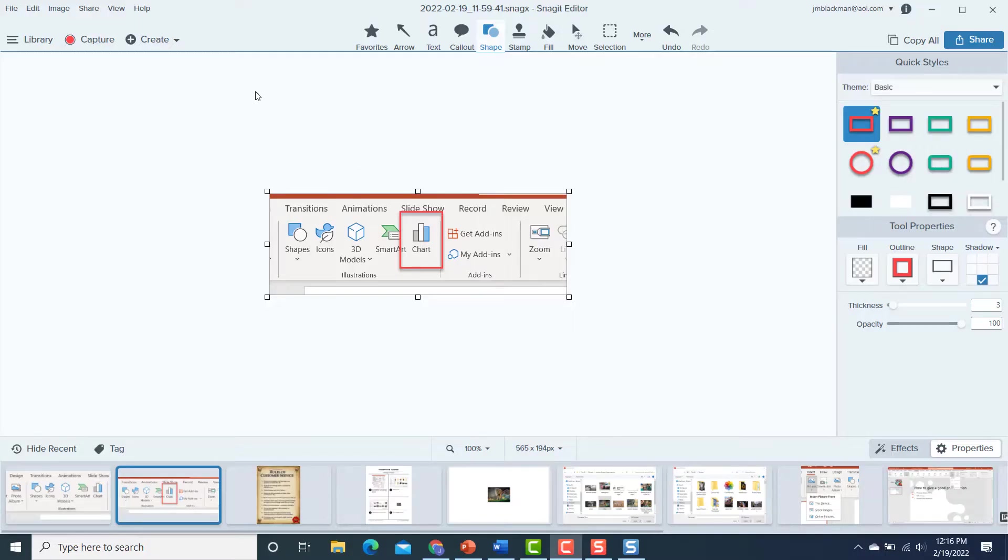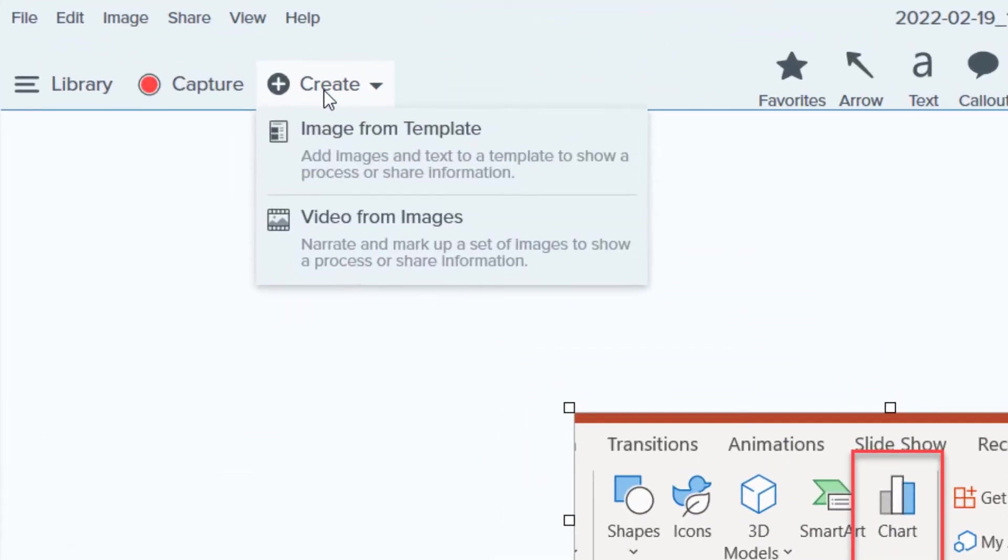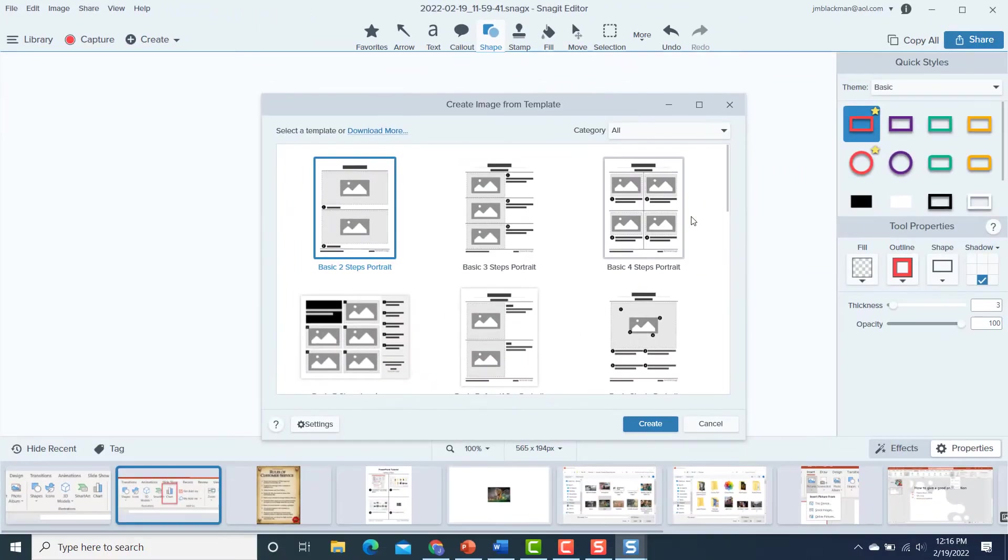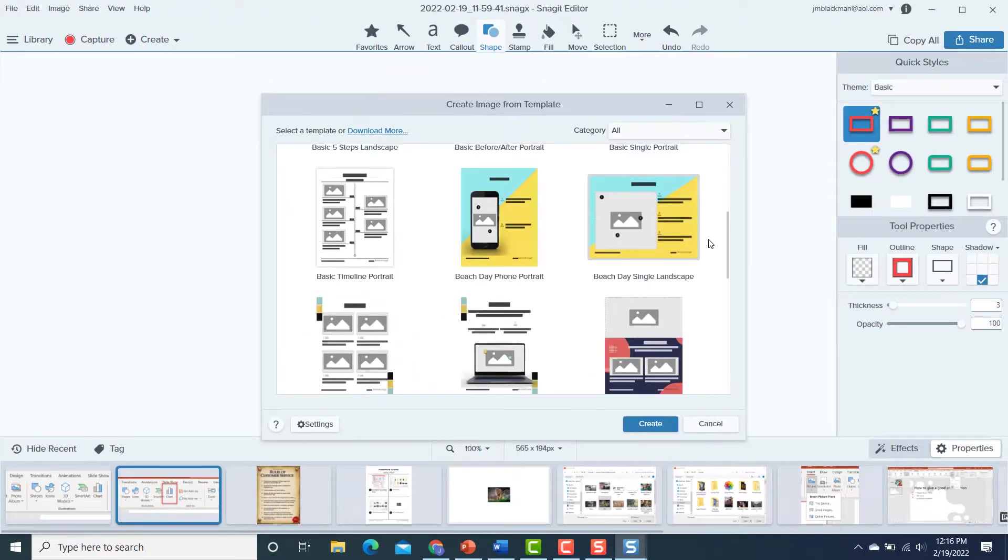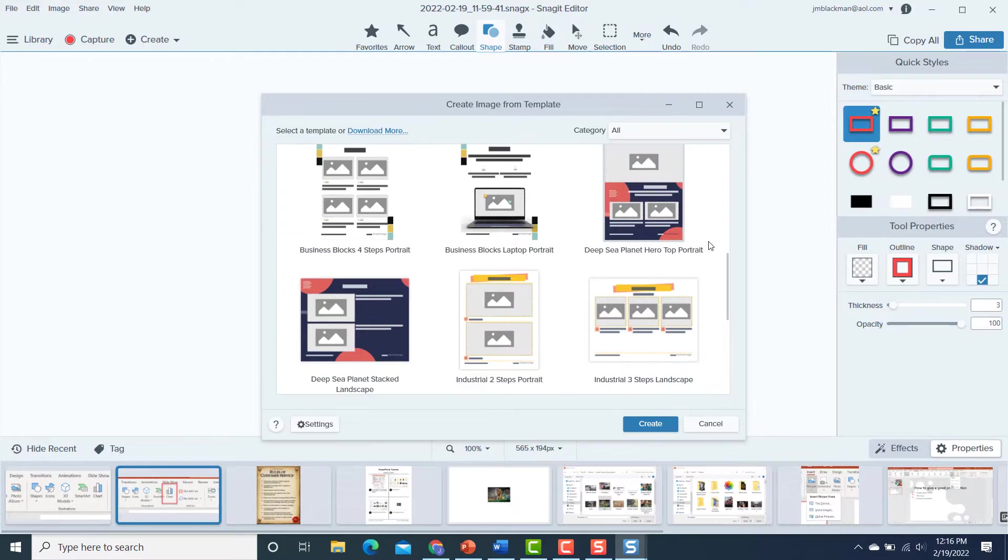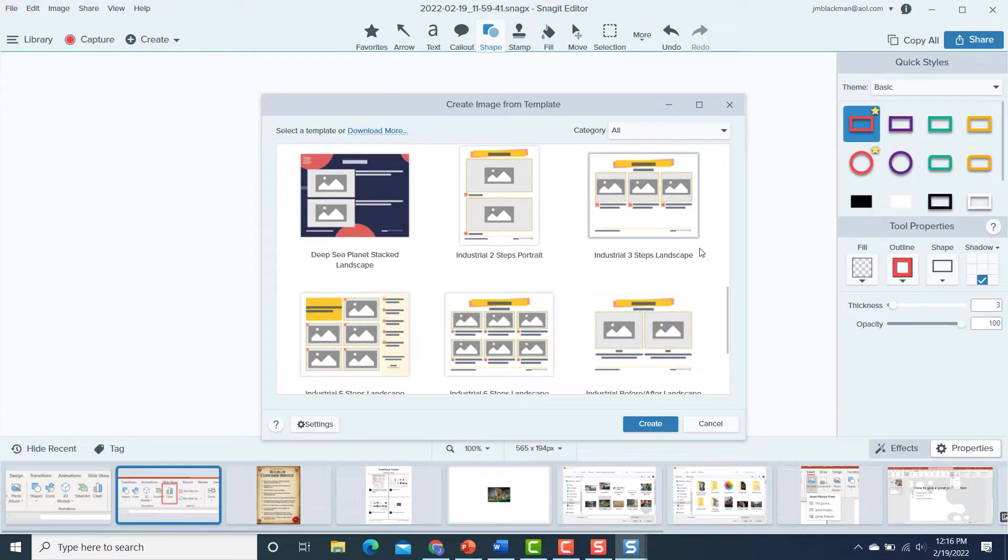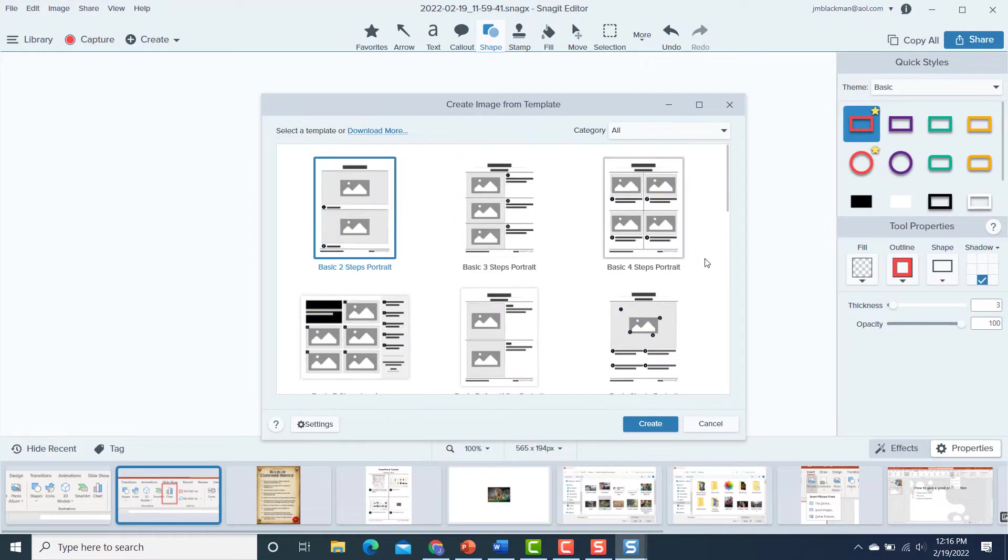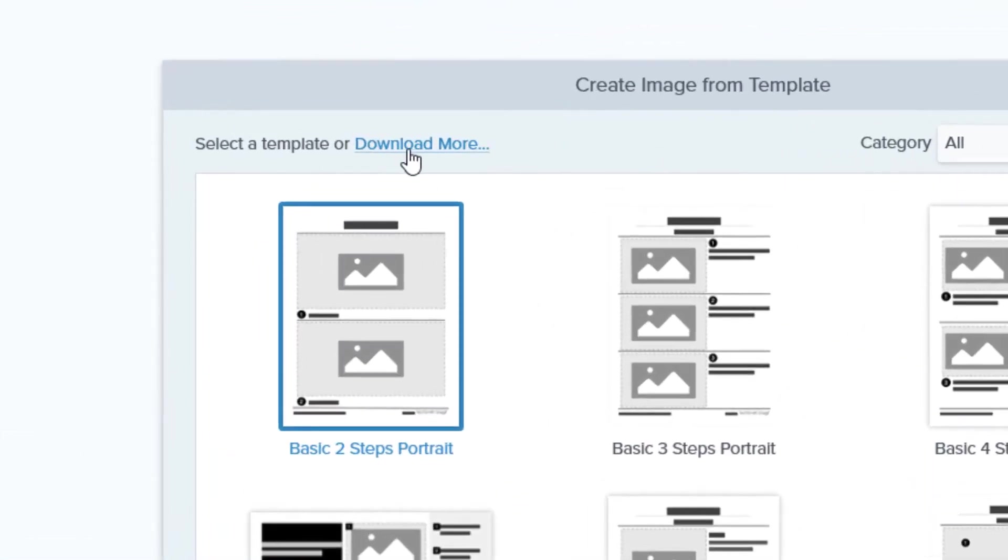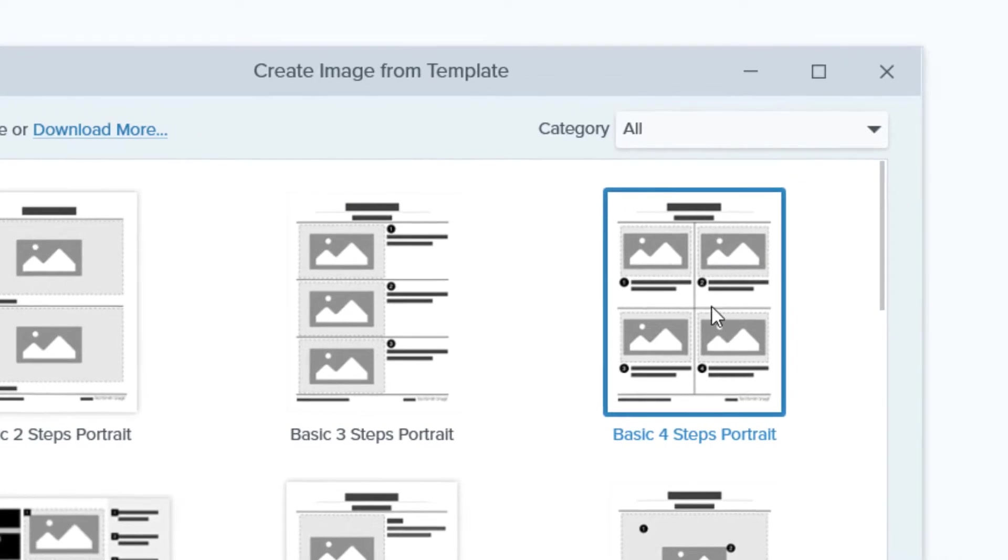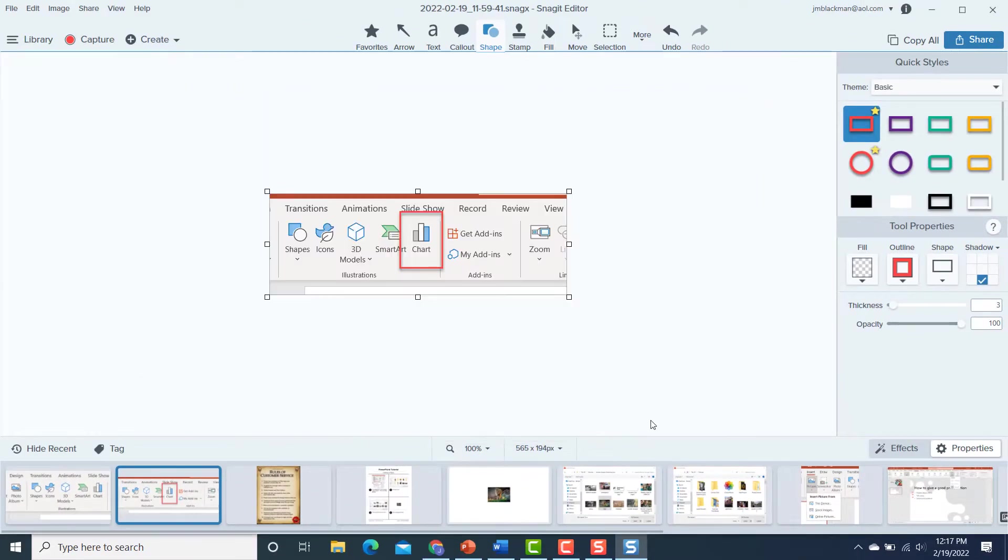And let me show you what I'm talking about. If you go up here to create and then image from template, you'll see that you have all kinds of choices of different templates that you can use for various types of documents. And as if that wasn't enough, you can also, if you notice here, it says download more. So you can actually get even more options by clicking on that, and it will take you to the TechSmith website.